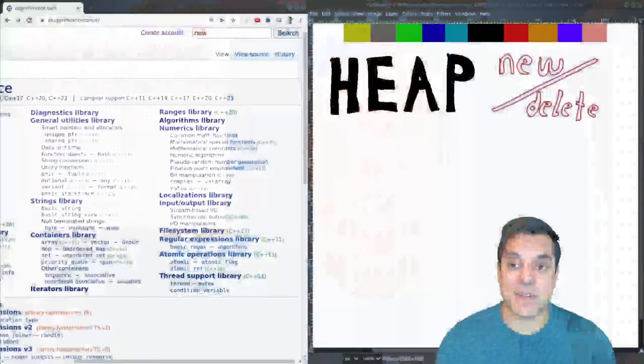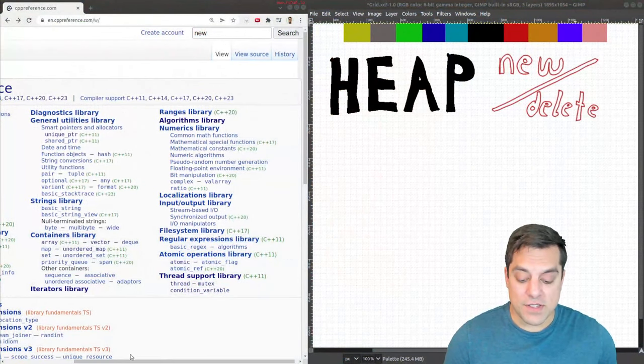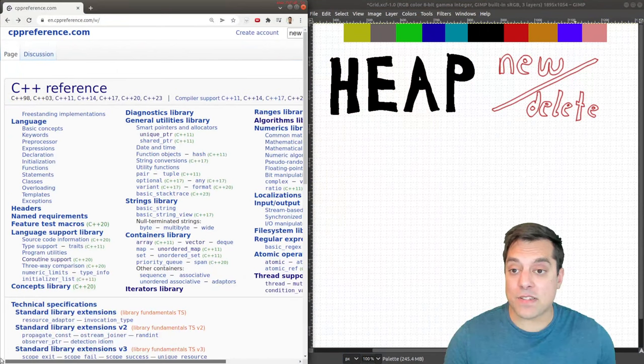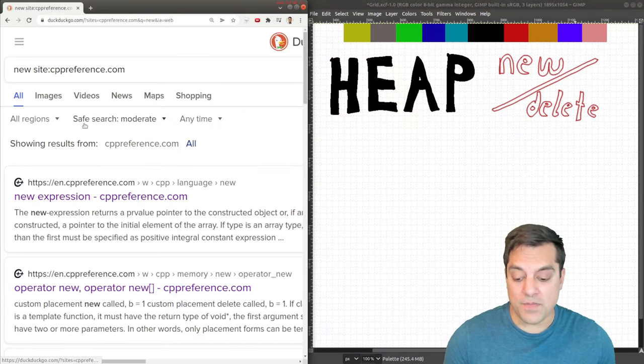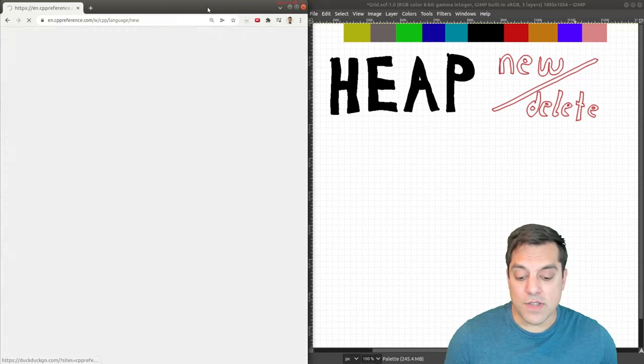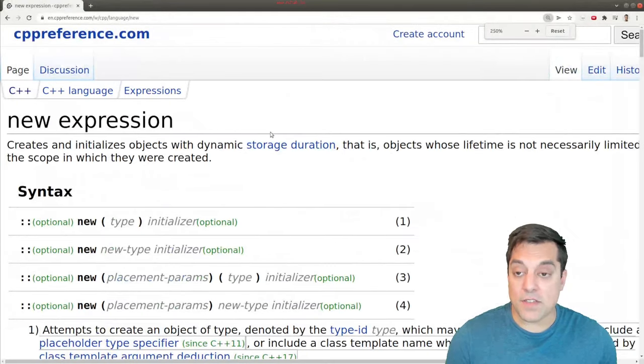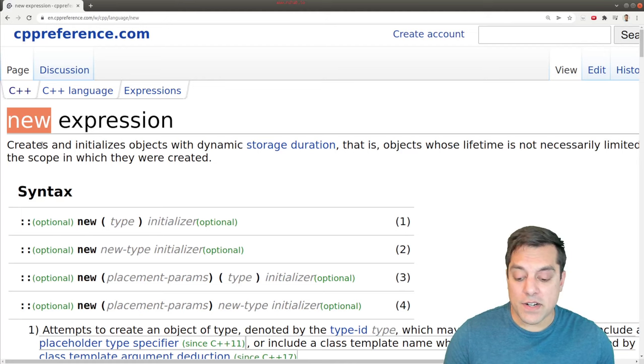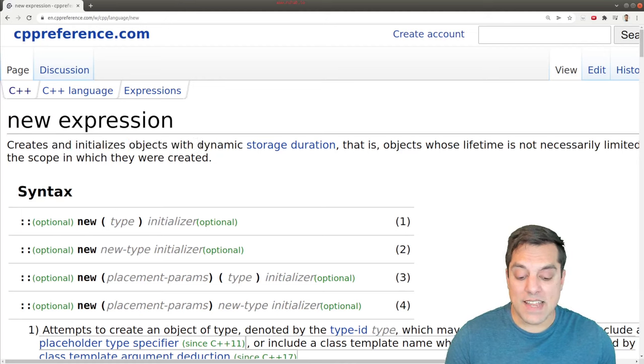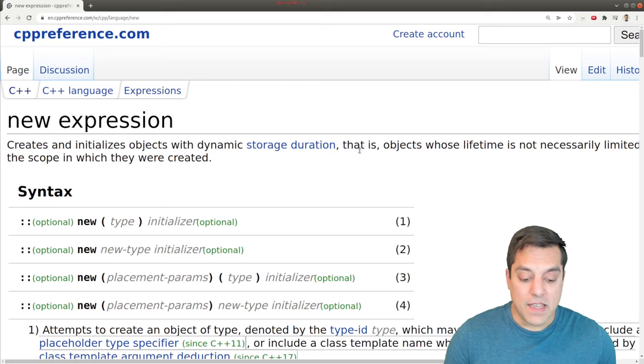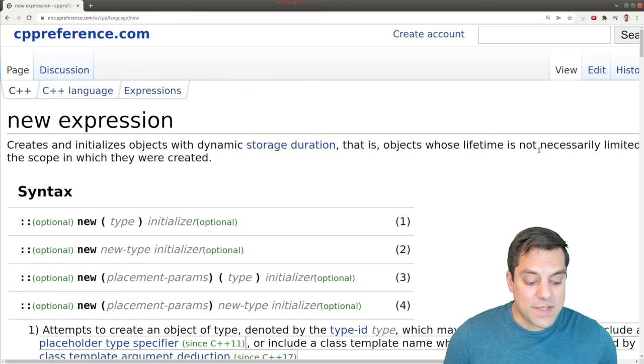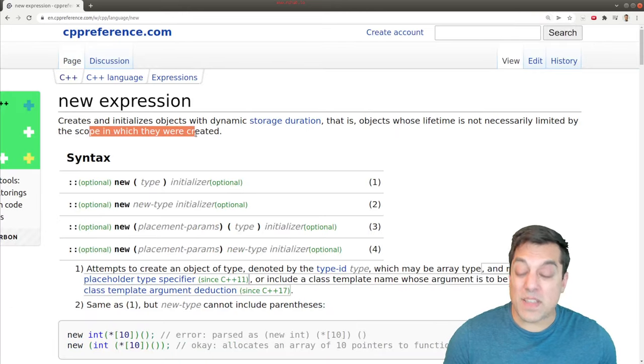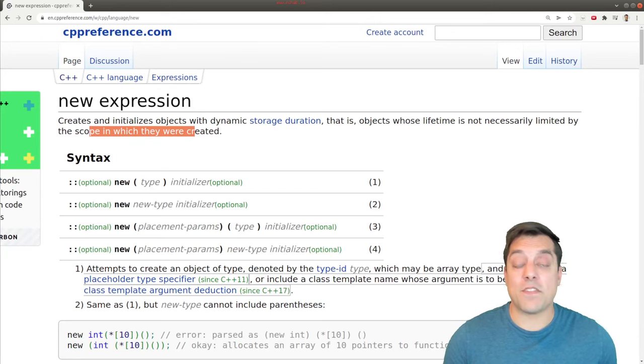So with that said, let's take a look at the lesson here. What I first want to do is take a look at cppreference.com, go into the search box and hit new, and look at the new expression here. We have this operator here that allows us to create and initialize objects with dynamic storage duration, and that is objects whose lifetime is not necessarily limited by the scope in which they were created.